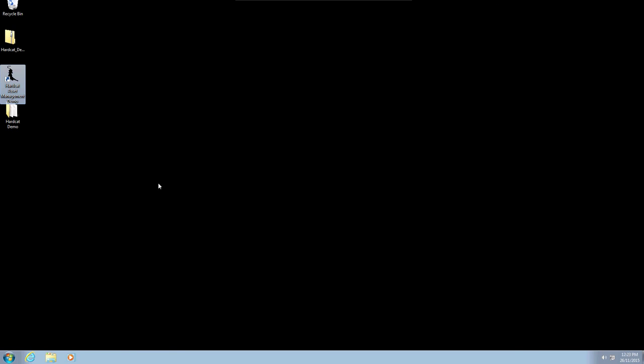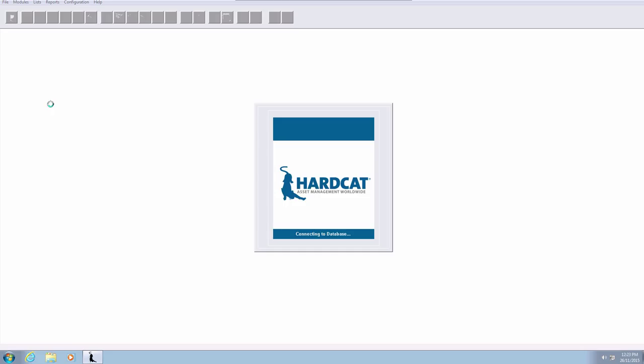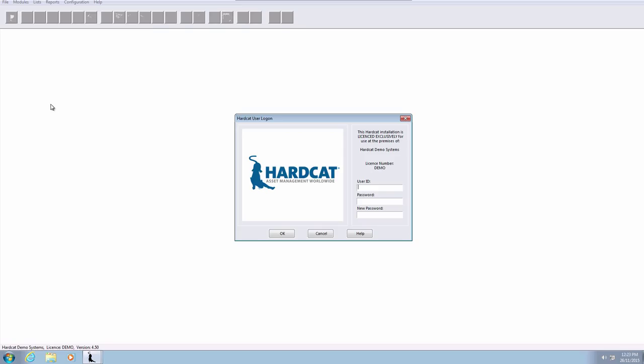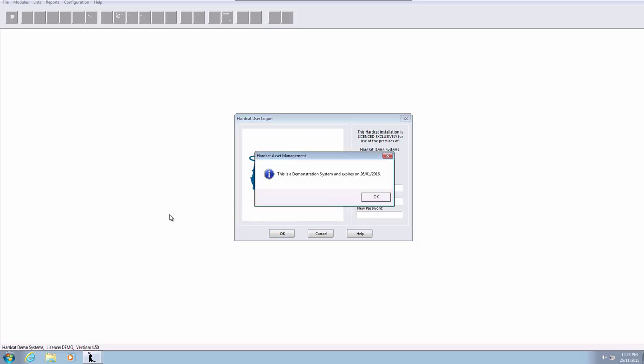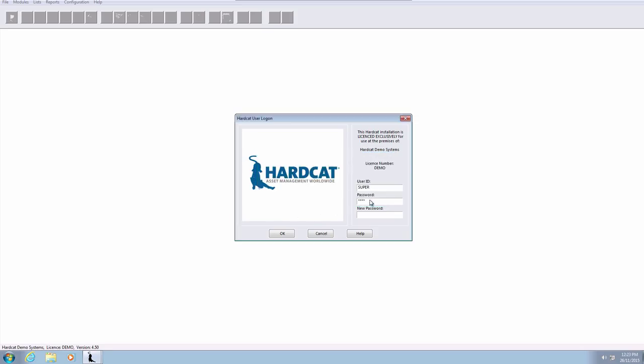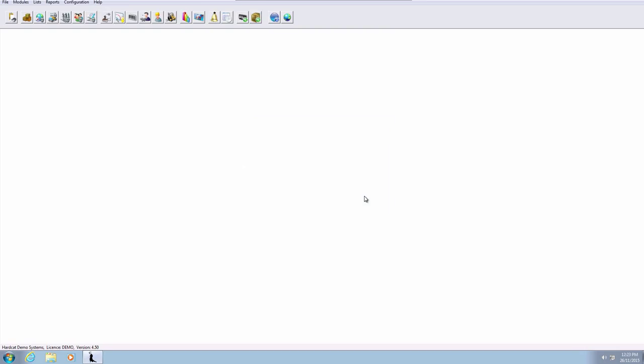With the Hardcat application now installed, to open it simply select the Hardcat icon on the desktop and double-click. We are now presented with the Hardcat login screen. Here we can enter the credentials super and the password USER (all in capitals). Then press OK to open the application. You will get a warning specifying that this is a demonstration system. Just press OK to acknowledge. And you have now successfully logged into your Hardcat demonstration system.